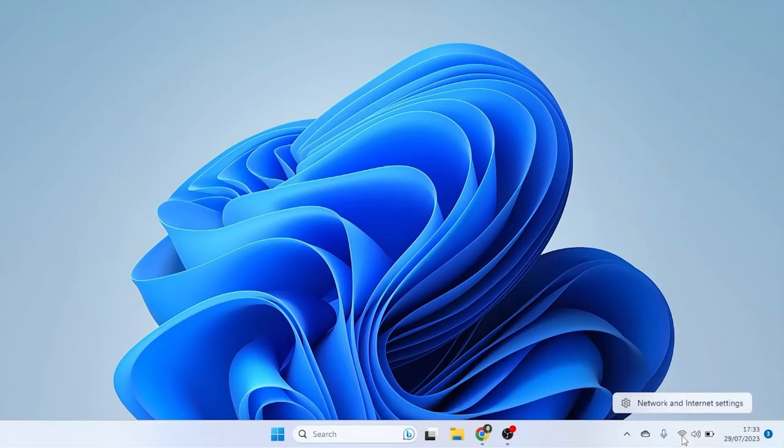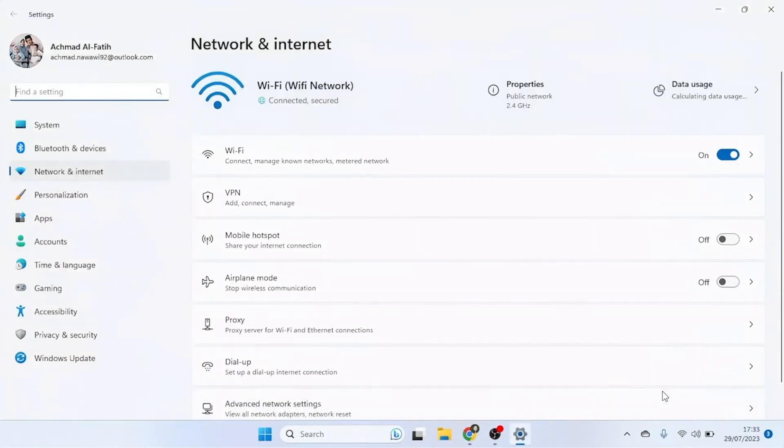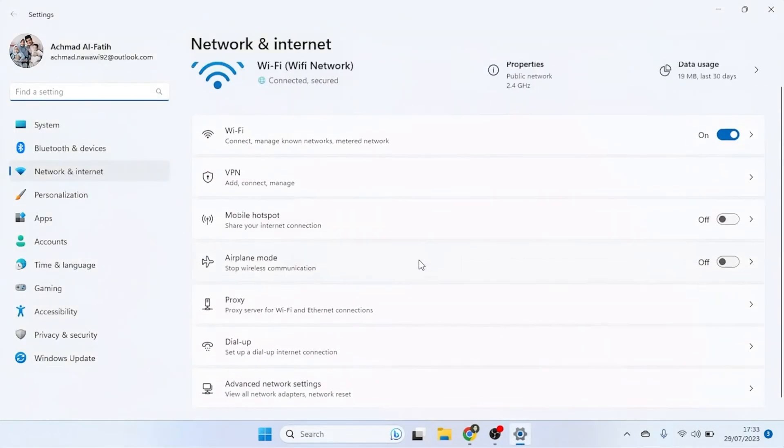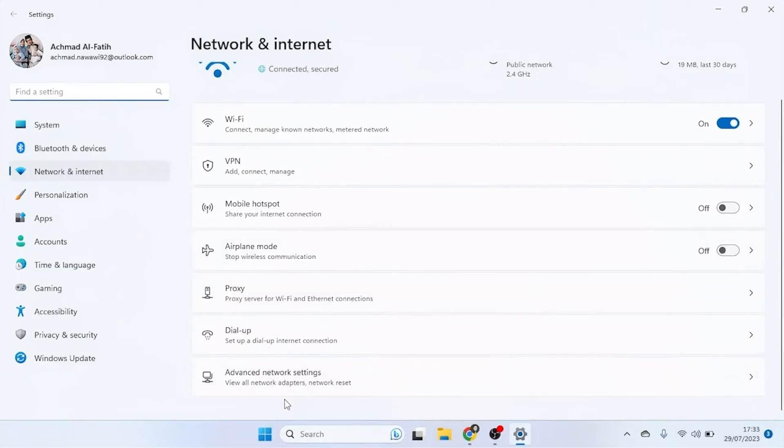For Windows users, follow these steps. In the Settings window, click on Advanced Network Settings.